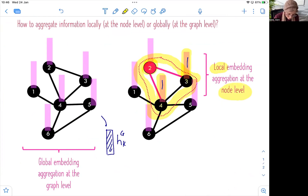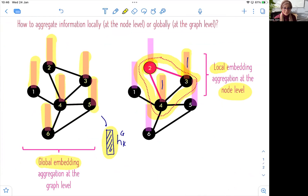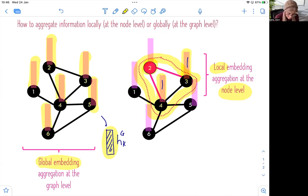We have also seen the global aggregation of the embeddings of all nodes in a graph. This will allow us to estimate or learn the embedding of the whole graph, H_G. And this happens at the global level, at the graph level.